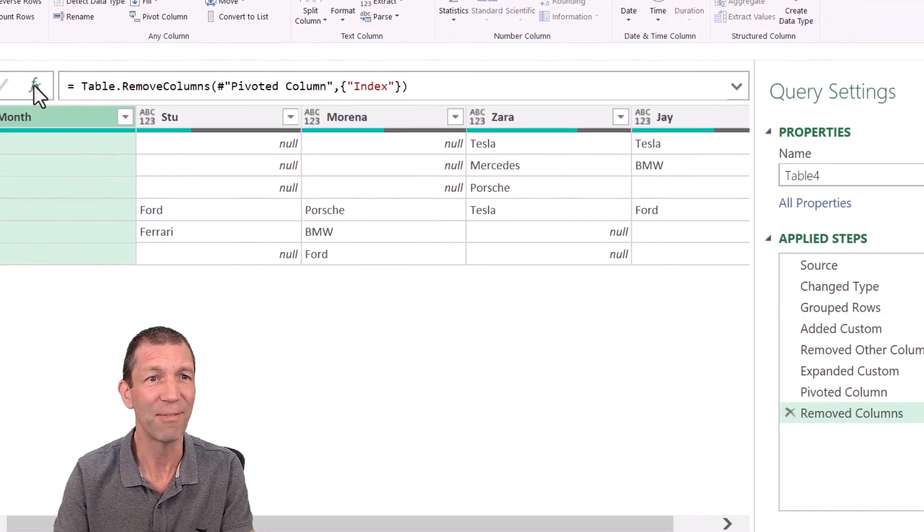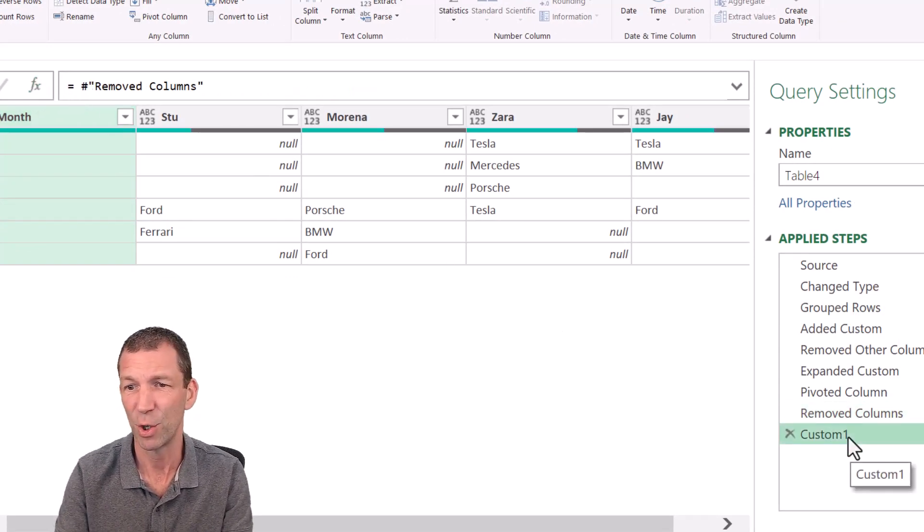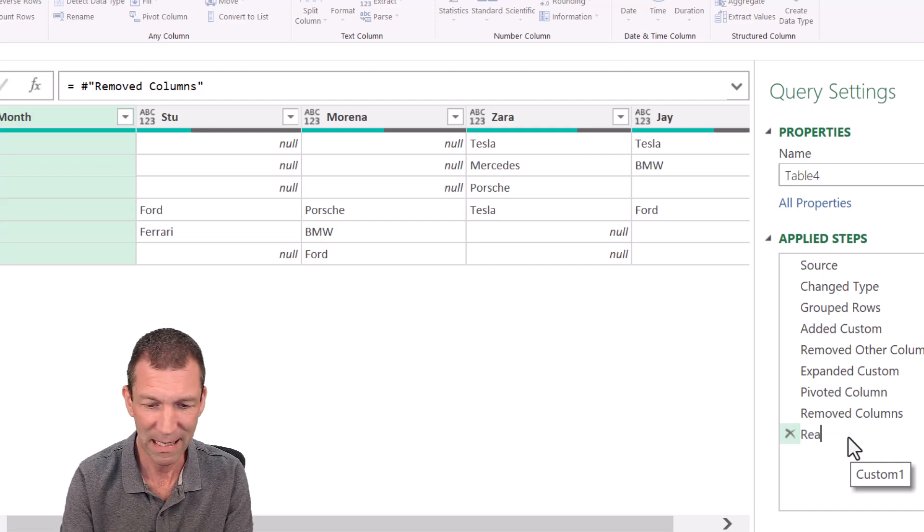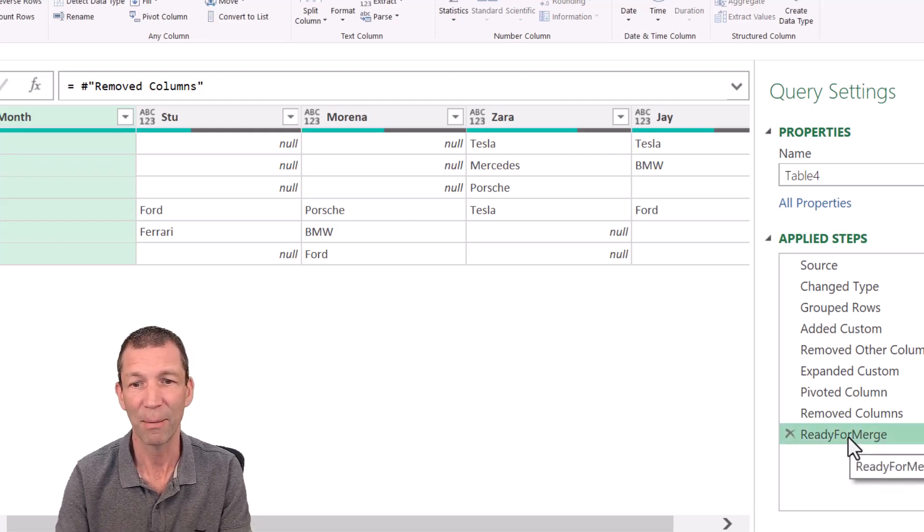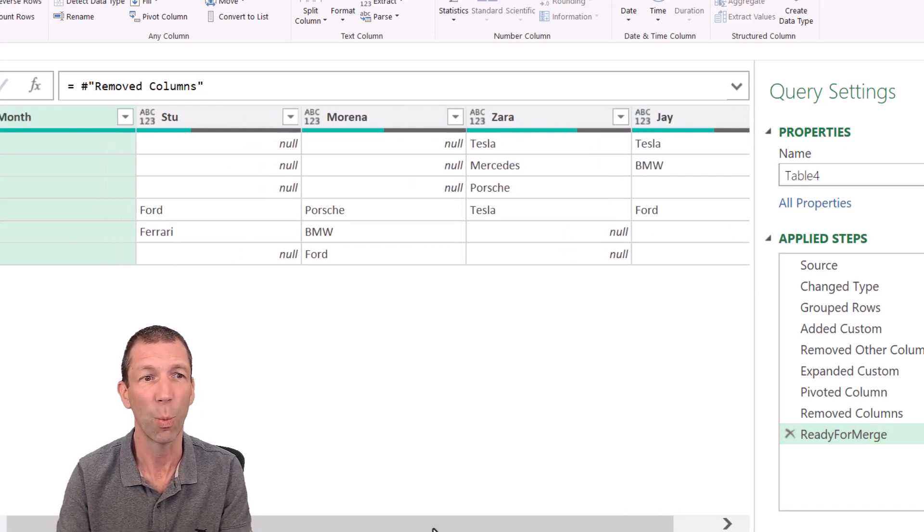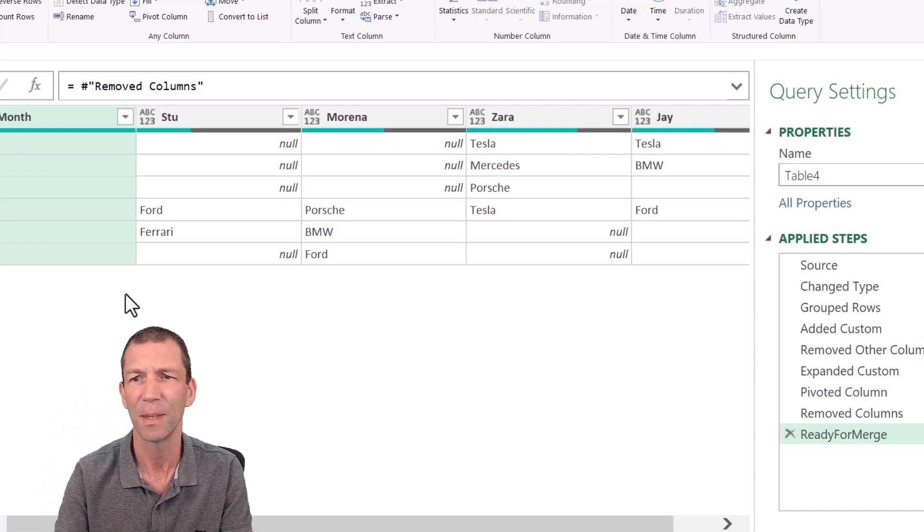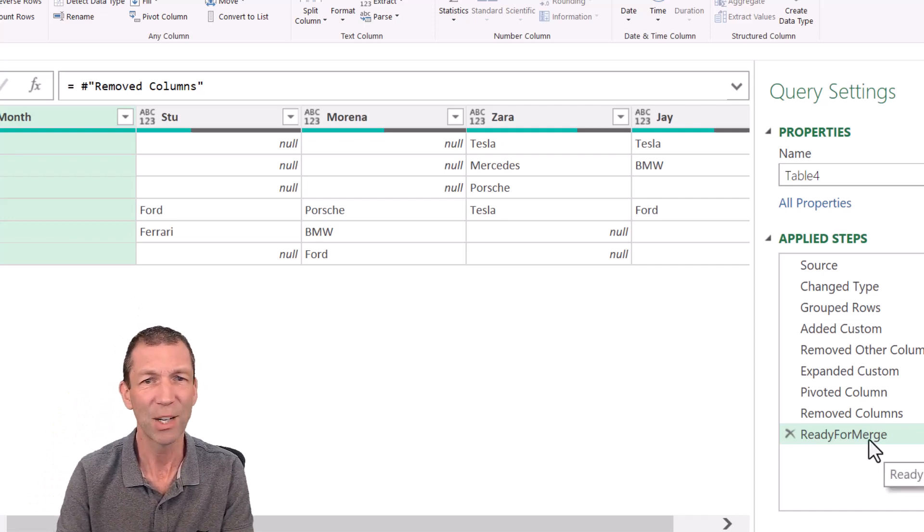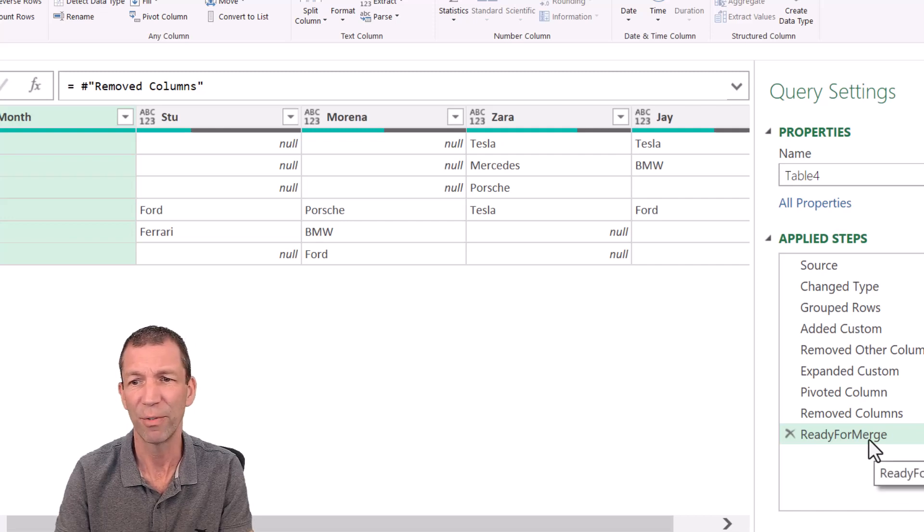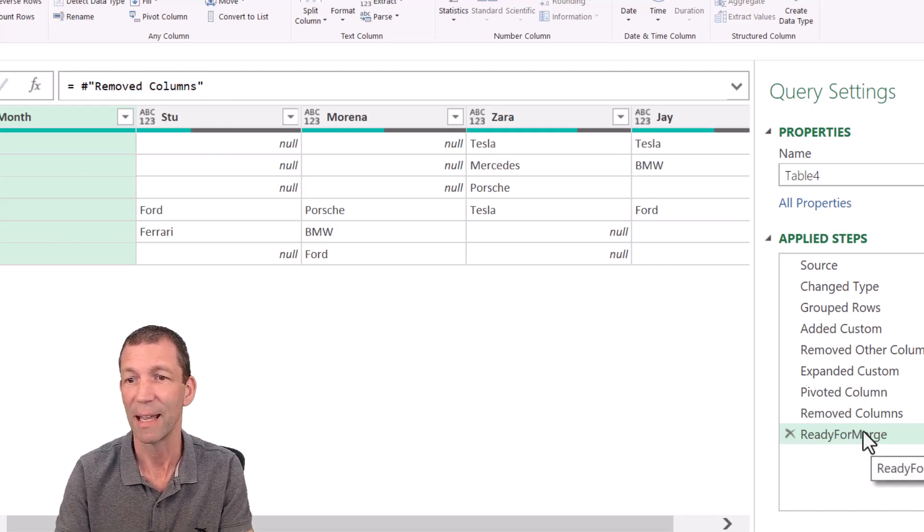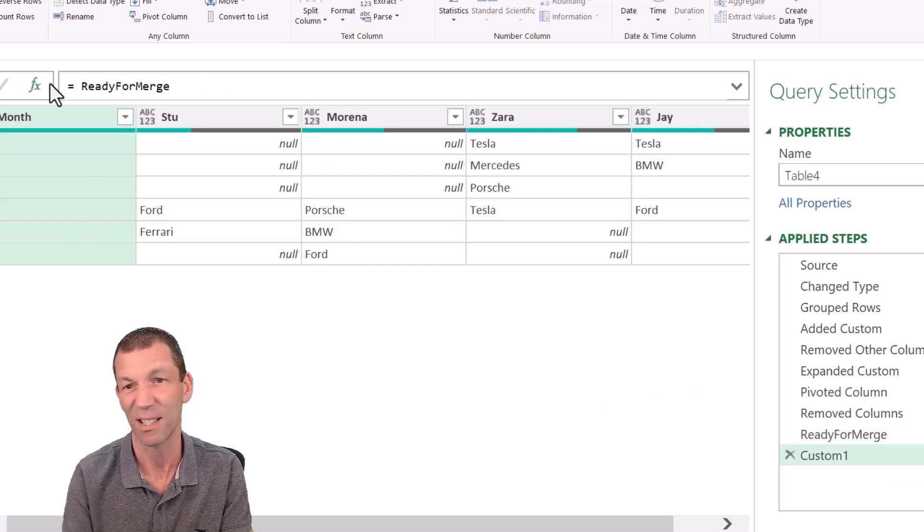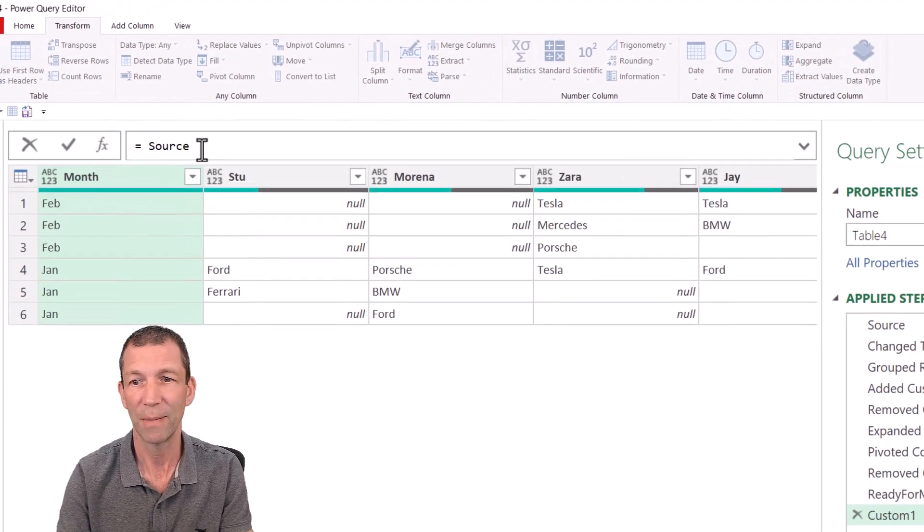I'm just going to click on the FX here to add a new step. And just down here, I'm going to call this ready for merge. So I'm going to merge a column on with a sort order. I want a one against January, a two against February, because that's the order they came in. So what do I do? Well, I'm actually going to say, from here, I want to refer to, not removed columns. Actually, yes, I want to start there and add a new step. So insert step after, or I could click on the FX, does the same thing.